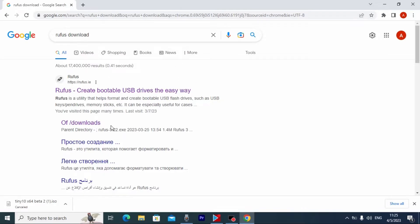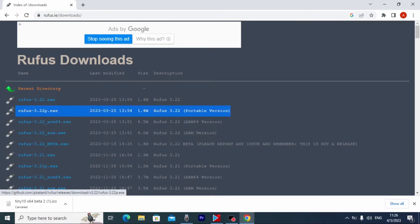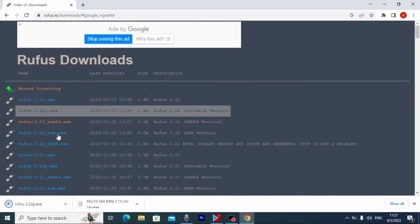On this page you need to find Downloads. My friends, we are on the Rufus official website. I will download the portable version 3.22x — it will run as a portable application. I'll click here and it will automatically download to your laptop or computer.